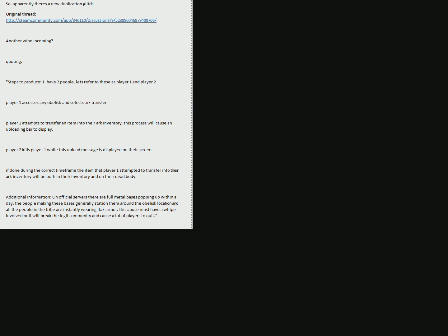Player 2 kills player 1 while this upload message is displayed on the screen. If done during the correct time frame, the item that player 1 attempted to transfer into their ARK inventory will be both in their inventory and on the dead body.